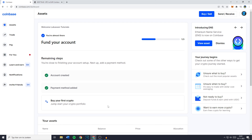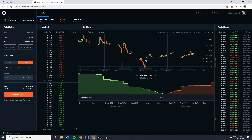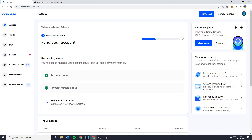Hey everyone and welcome to today's tutorial. In this video I will show you step by step the easiest way to transfer crypto from Coinbase to Coinbase Pro. So without further ado let's get right into it.